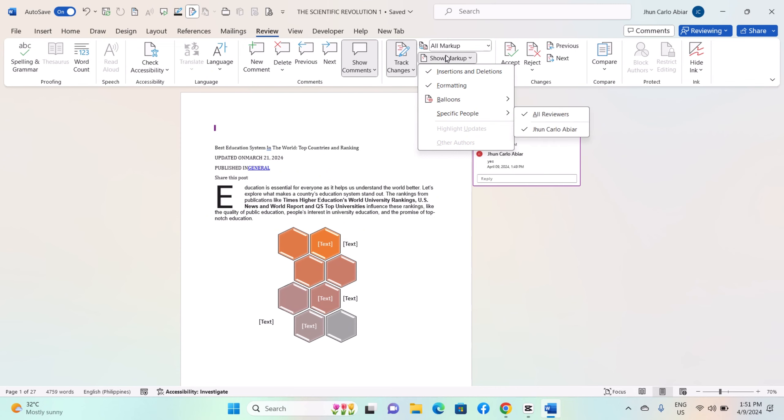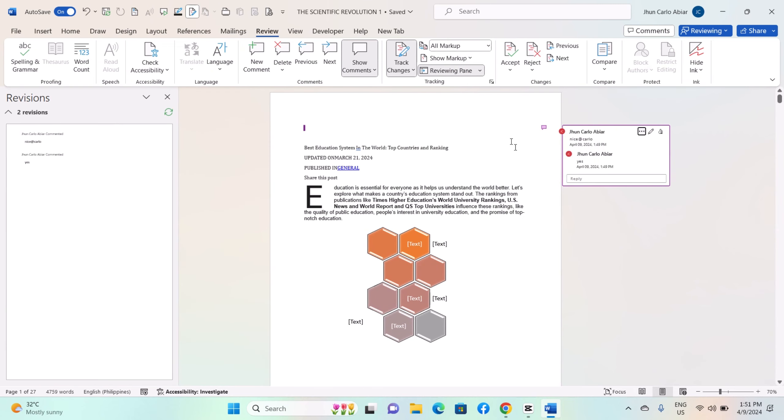Use the Reviewing Pane to view all changes and comments in a separate pane rather than in the document itself. You can access this by clicking on the Reviewing Pane button in the tracking group.